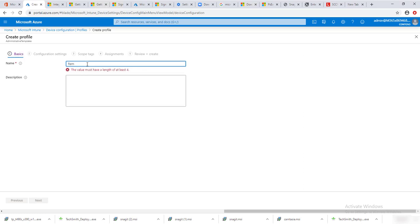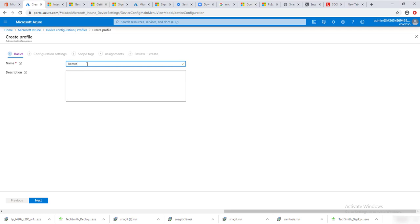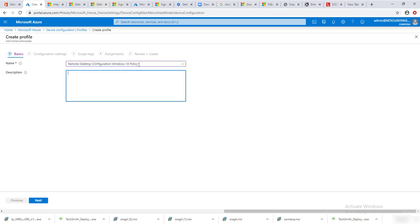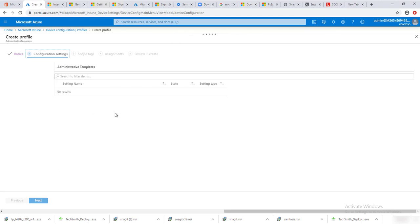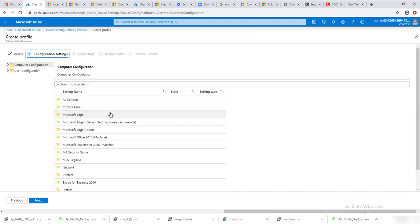I'm going to call this 'Remote Desktop Windows 10 Policy' — remote desktop configuration, Windows 10 policy. For the description you can put anything you want. I'm going to click Next.